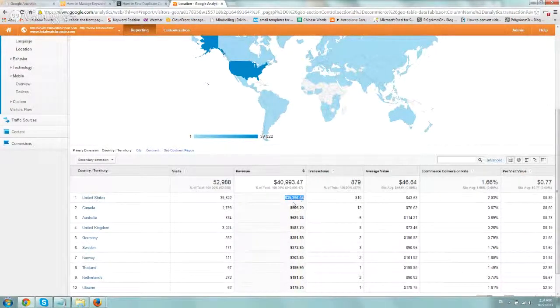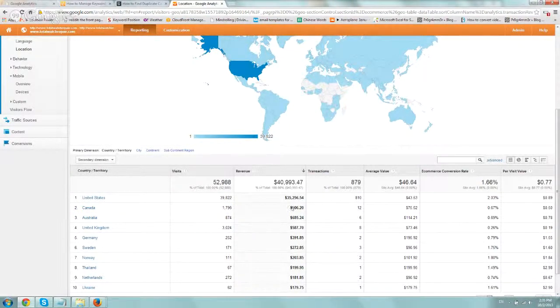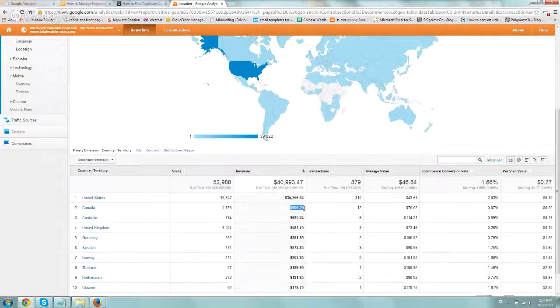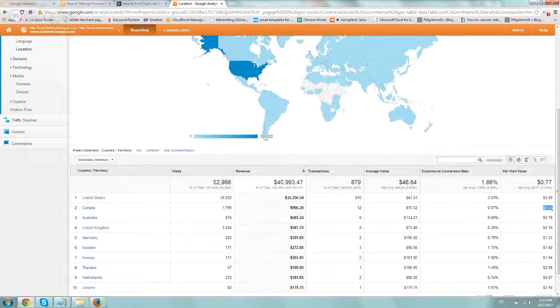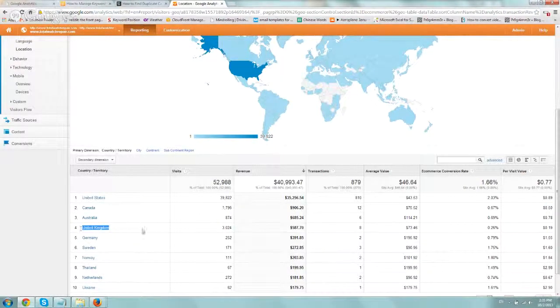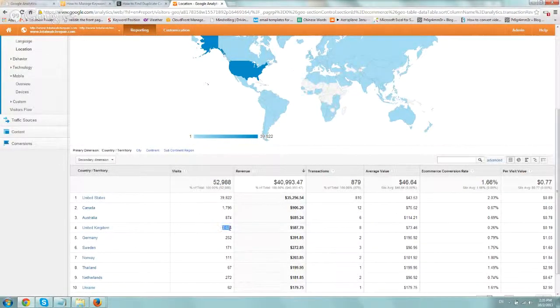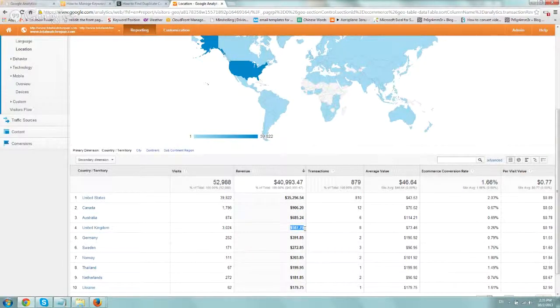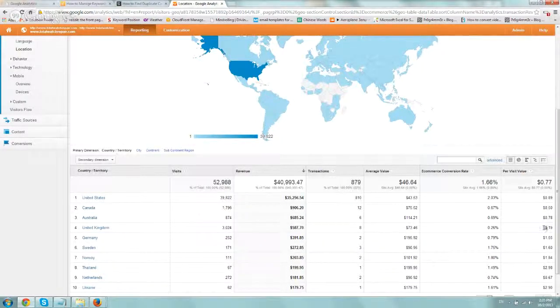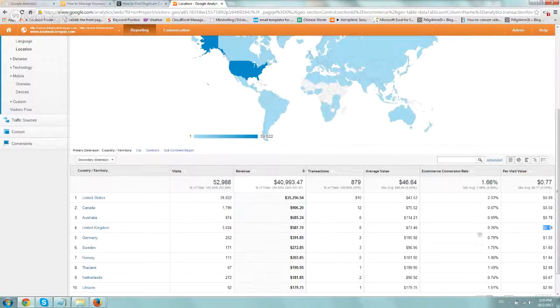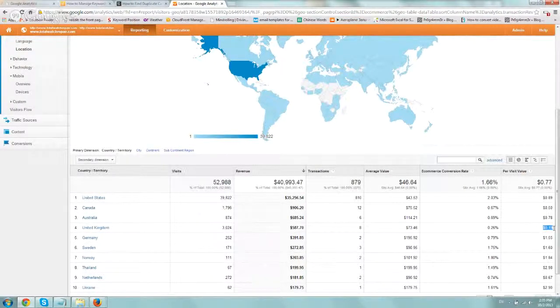But if you notice here, Canada has about 1,800 visitors, and they sell about $900, which means right here per visit value we have about a 50 cent per visit value. Now I'm looking, for example, about the U.K., and U.K. has more visitors, 3,000. They sell a little less than half of what Canada sells, but because they have so much traffic and they sell less, their per visit value is only 19 cents.